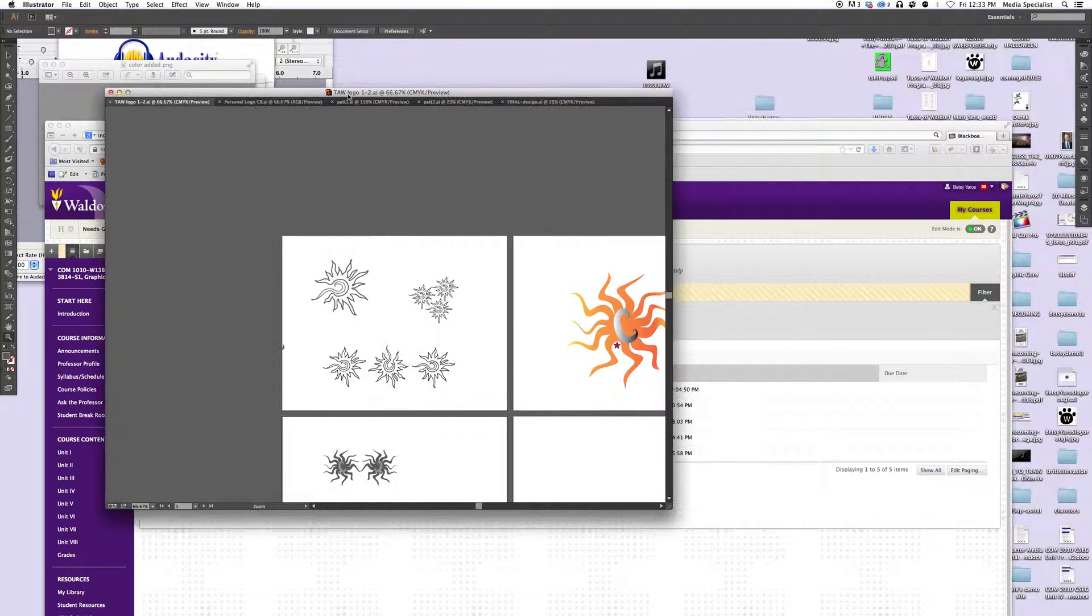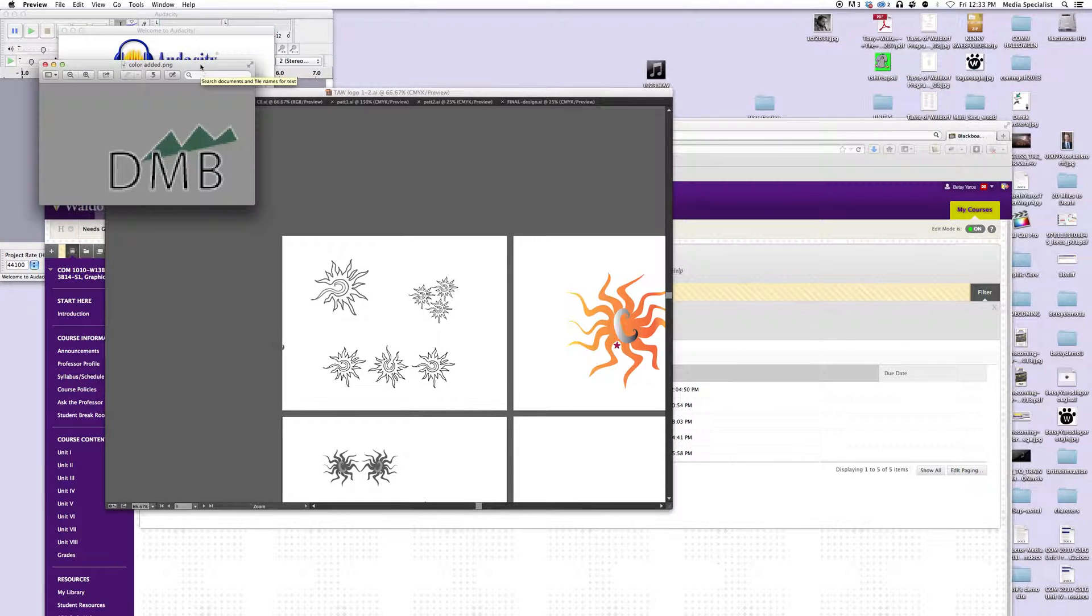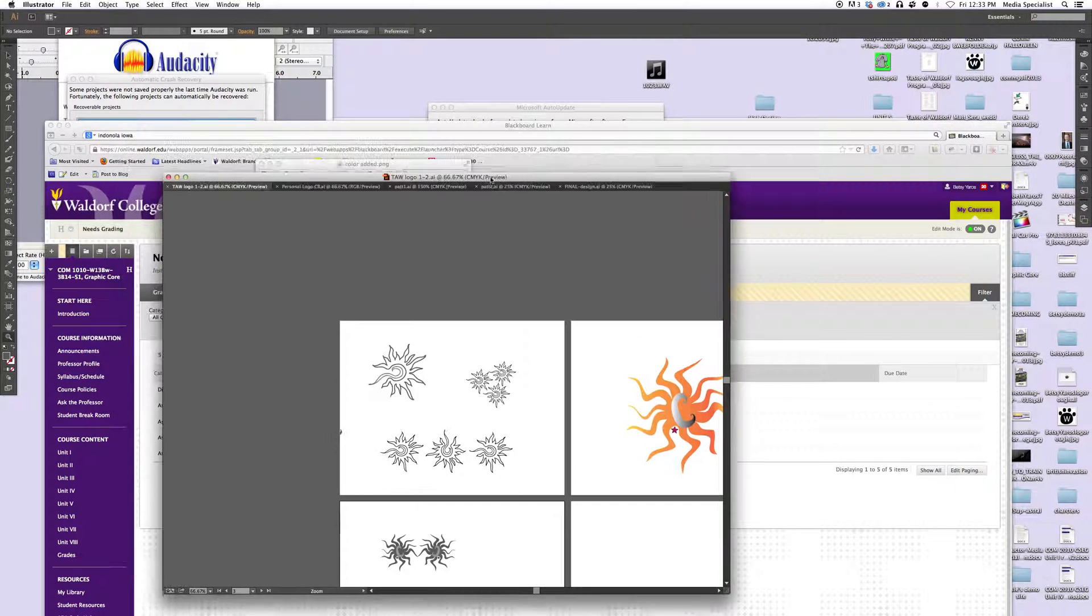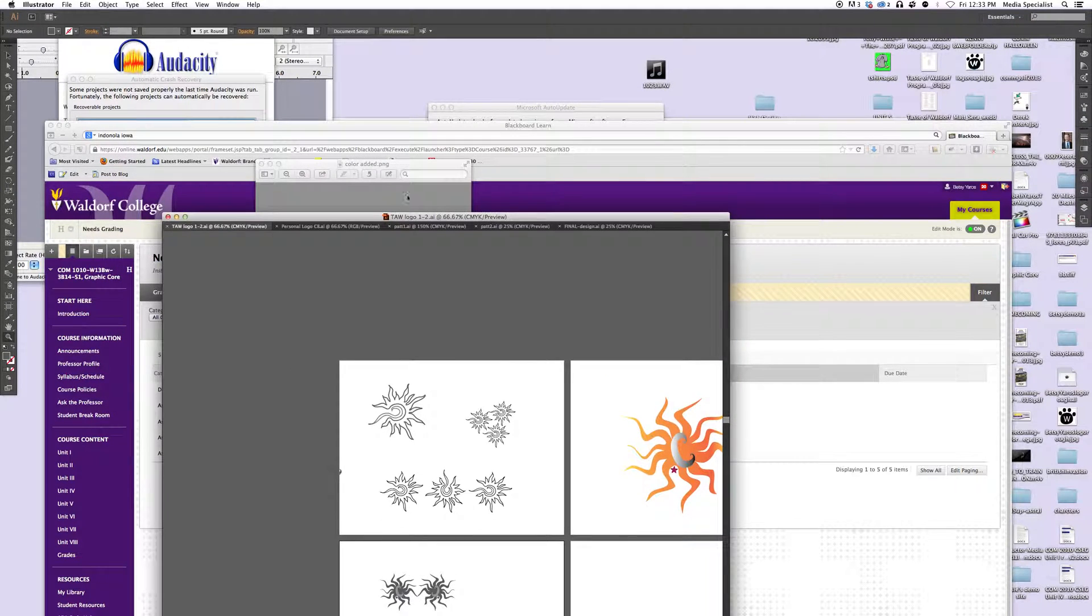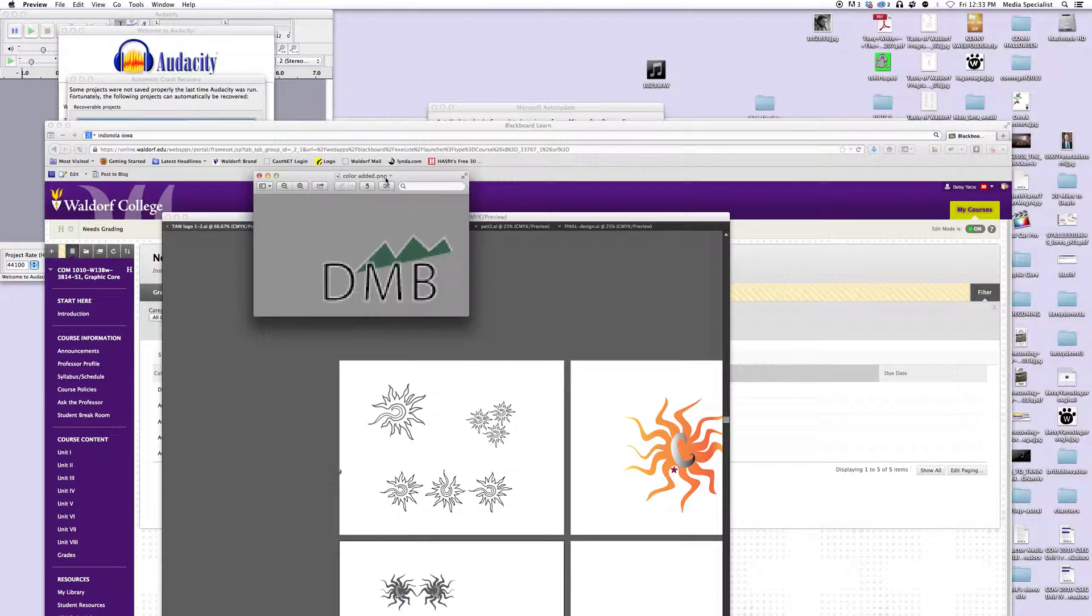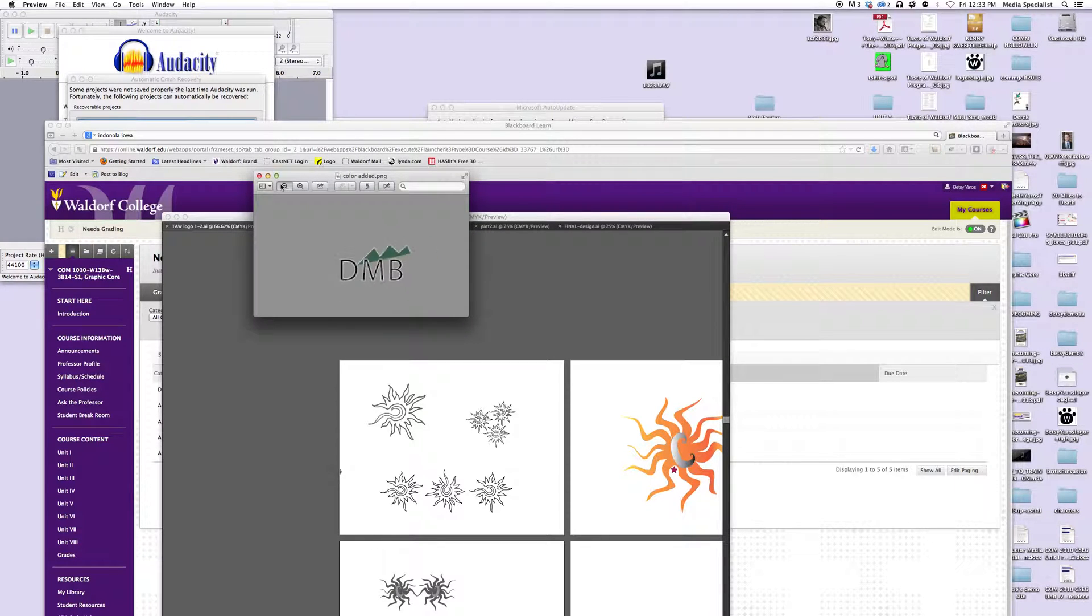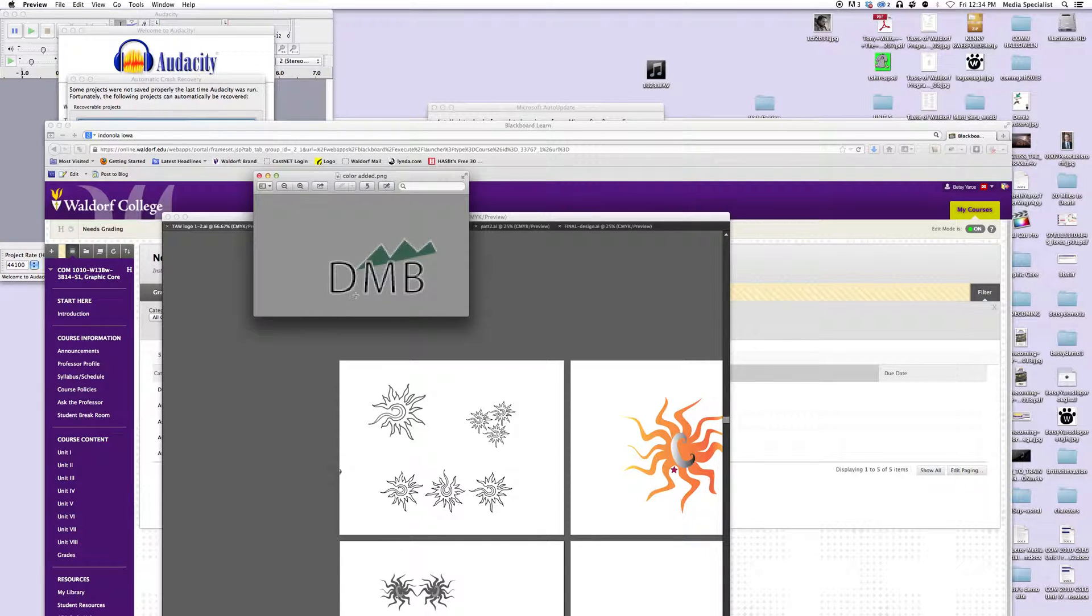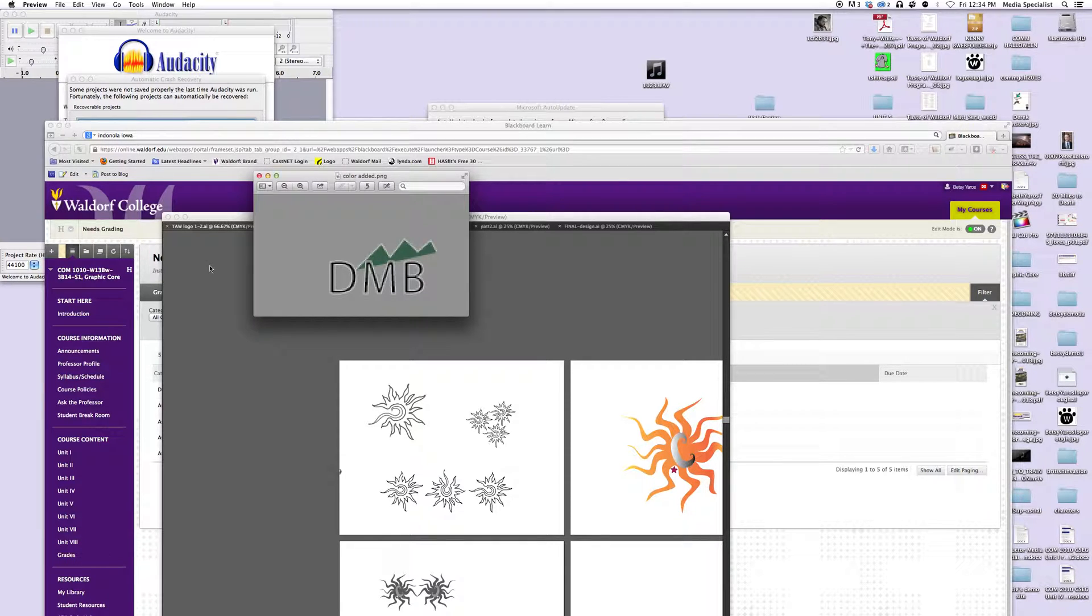Alright, so we got one more to look at. This is Donna Beard's logo. So Donna, for your logo, here it is smaller. I think Donna's going for a mountain range. My suggestions would be, you don't want to necessarily rely on an outline to give emphasis to your logo.